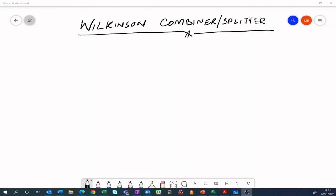Hello everyone. In today's video I'll be showing you how to design a Wilkinson combiner/splitter. Before we get into designing it in simulation software, I think it would be nice to go over a little bit of theory about the Wilkinson combiner or splitter and figure out why we have such a topology.